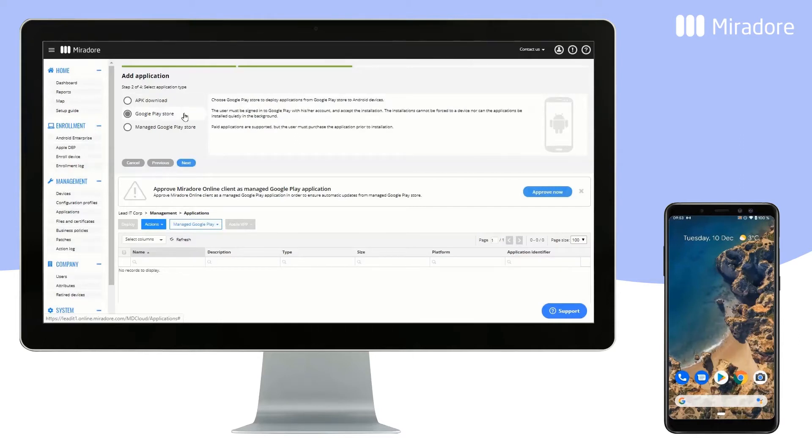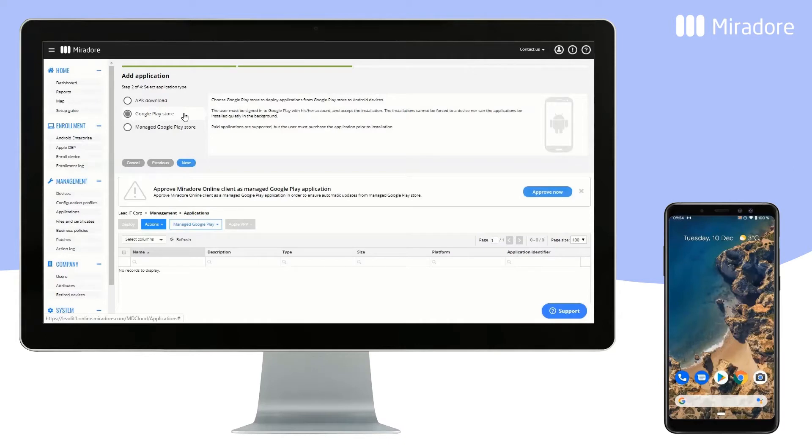You can deploy an application via Google Play Store. This, however, means that the device's user must approve the application in order to start the download.